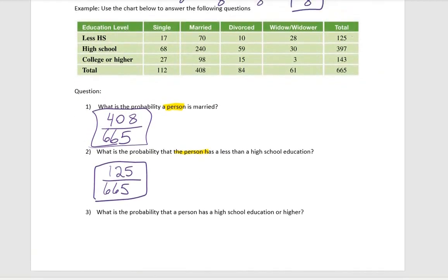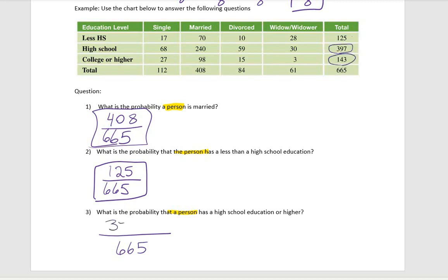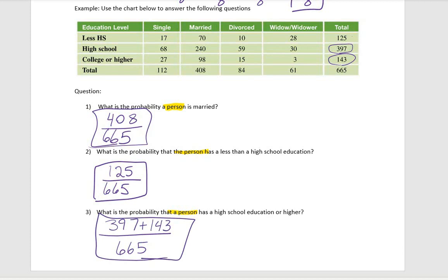What is the probability that a person has a high school education or higher? We're going to have 665 people total, and we're looking at a high school education or higher — meaning people who have a high school education or college and higher. So that's going to be 397 plus 143, all over 665.